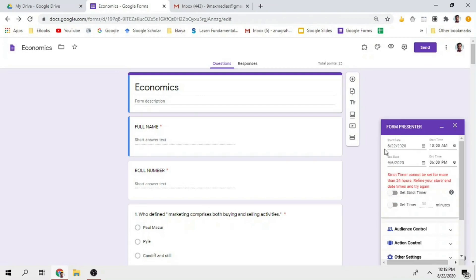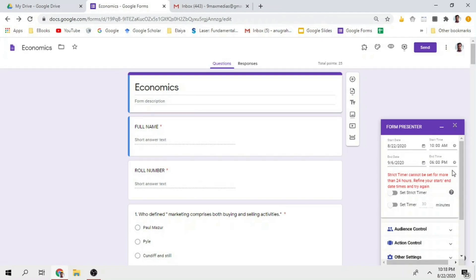For example, 23rd of August, 10am to 11am, 1 hour. Only 1 hour that link will be available for the students to access.